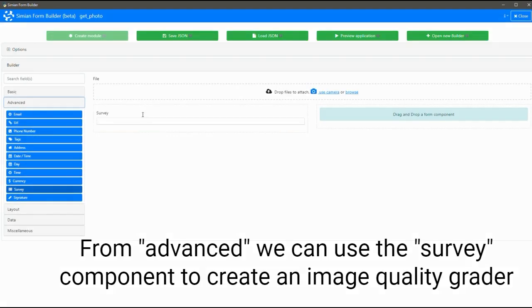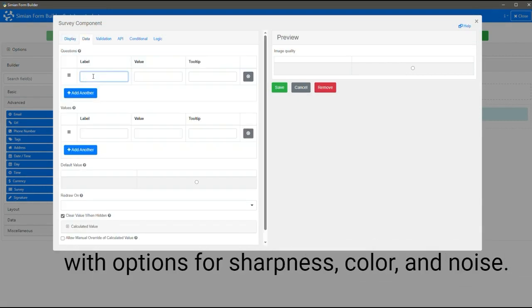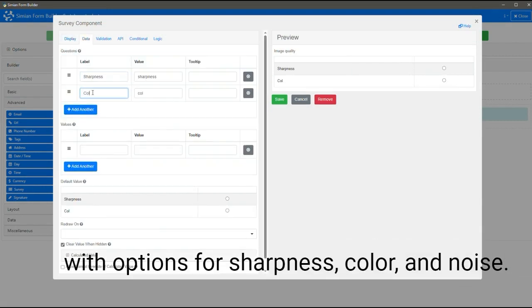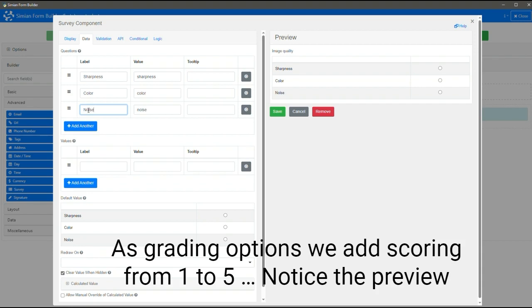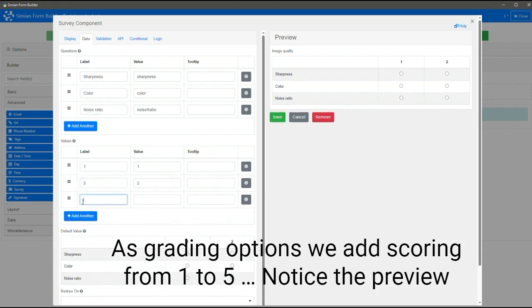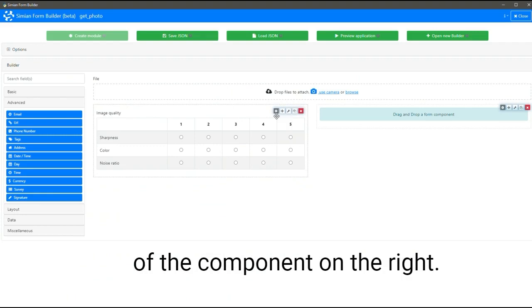From Advanced, we can use the Survey component to create an image quality grader with options for sharpness, color, and noise. As grading options, we add scoring from one to five. Notice the preview of the component on the right.